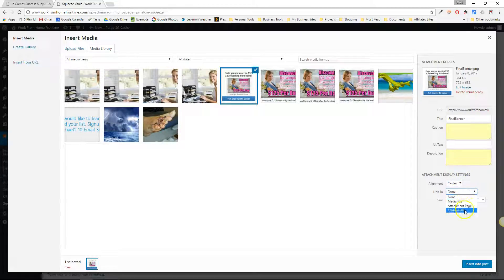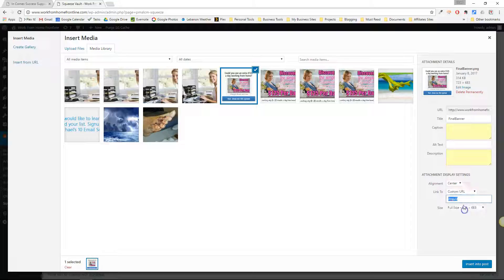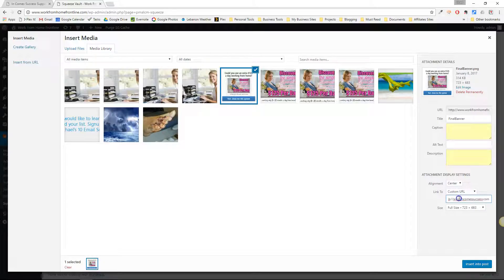And I'm going to link it to a custom URL. For now I'm just going to put my URL in there but this would be whatever offer you want to send them to.